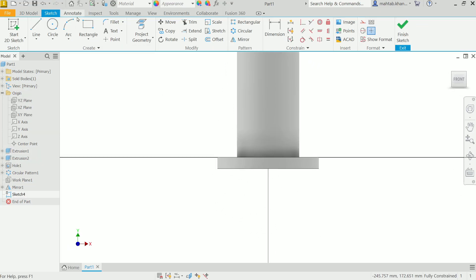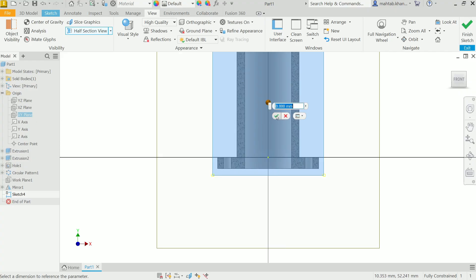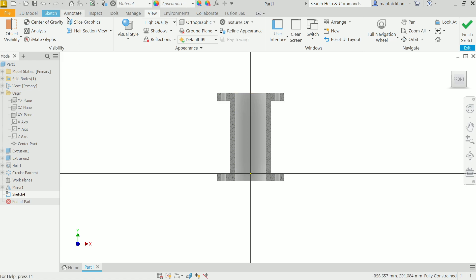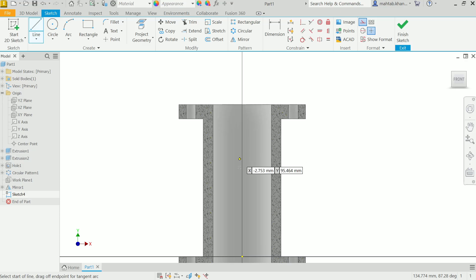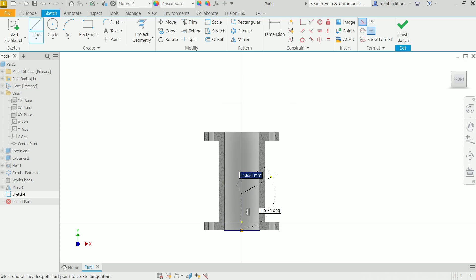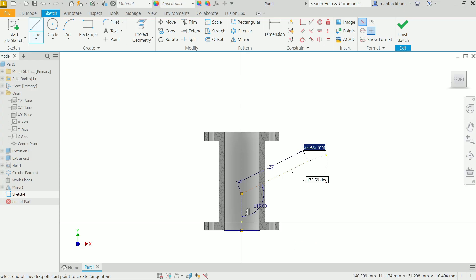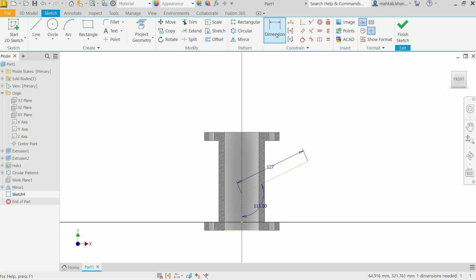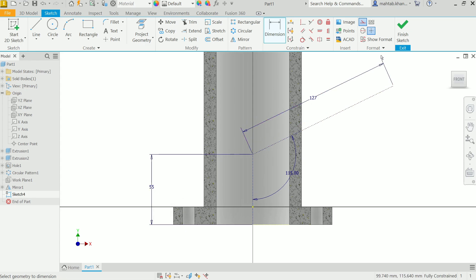Go to Sketch and activate the Line tool. Choose Construction geometry because this is a reference line. Start from the origin point and draw a line of length 127mm. Press the Tab key and set the angle to 115 degrees, then press Enter. Next, activate the Dimension tool and confirm the distance value of 55mm. Press Enter and Finish Sketch.